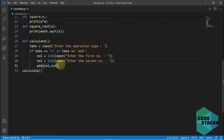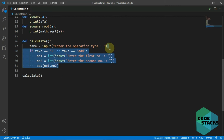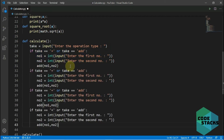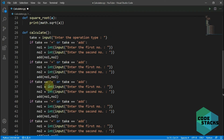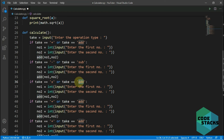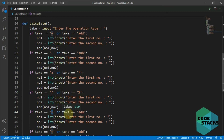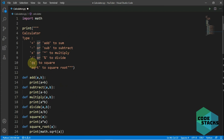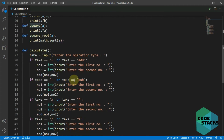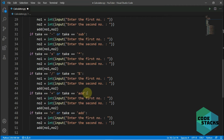Now I'll copy the if block and paste it five more times to get six branches total. I'll update the signs: 'negative' or 'sub', 'x' or asterisk, 'hash' or 'modulus'. For square and square root we only need one condition each — we don't need an or statement — so I remove it and set the condition to just 'sq' for square and 'sqrt' for square root.